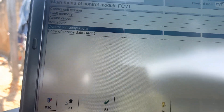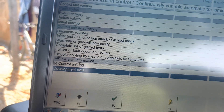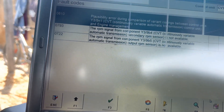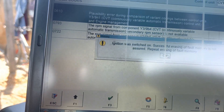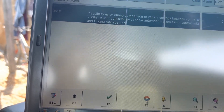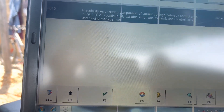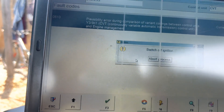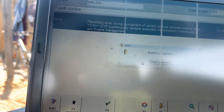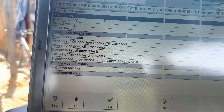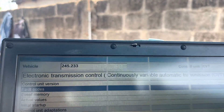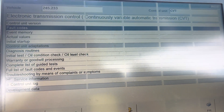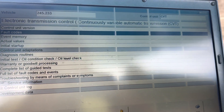After the coding we went back to read the fault codes. As you can see, it looks good. We will now start the car and check whether the gear is working.